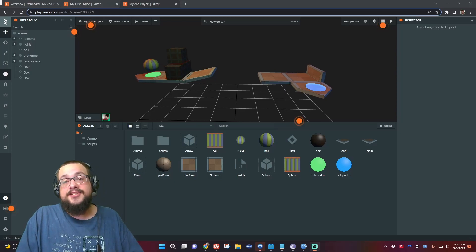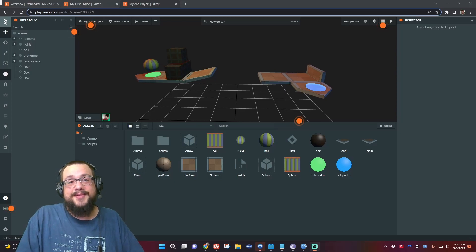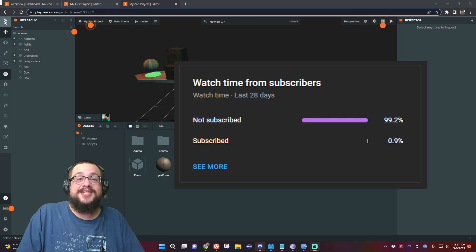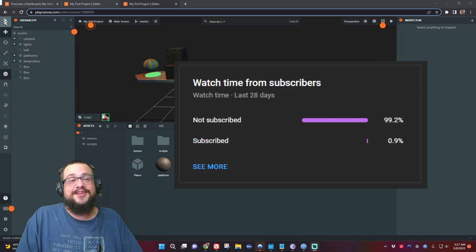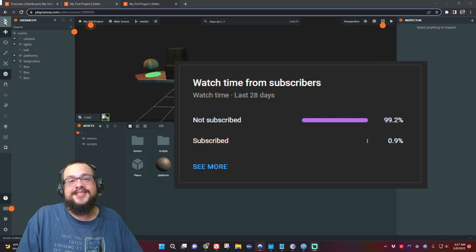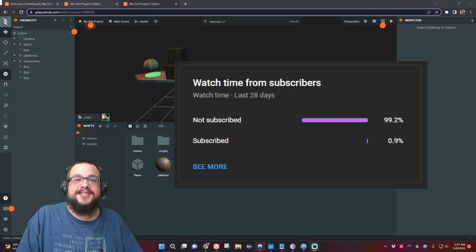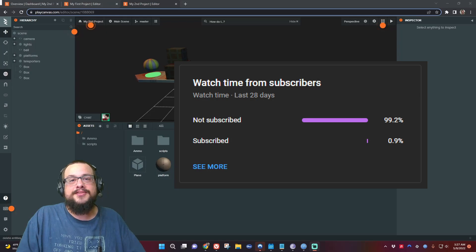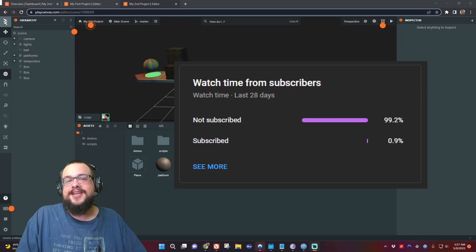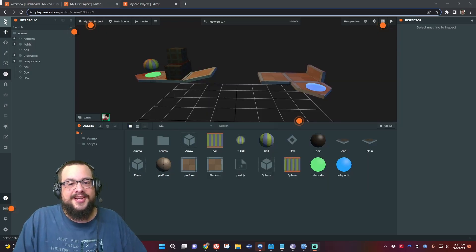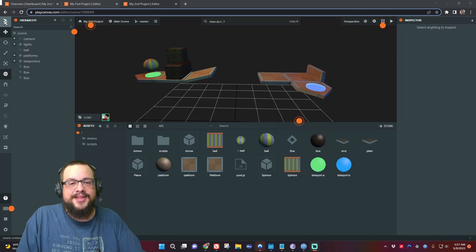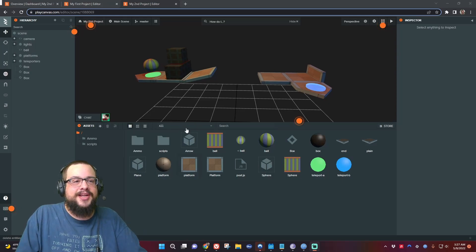If you're watching this video, chances are you're not subscribed because 99% of you are not subscribed and those stats are awful. So if you like videos like this, I make tech tips, tricks, tutorials, all kinds of cool stuff. Please click on that sub button and join the fun.